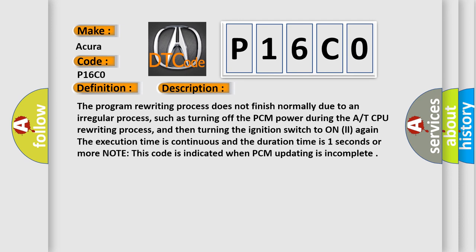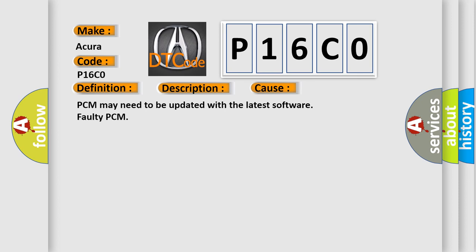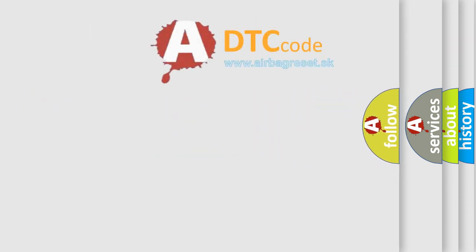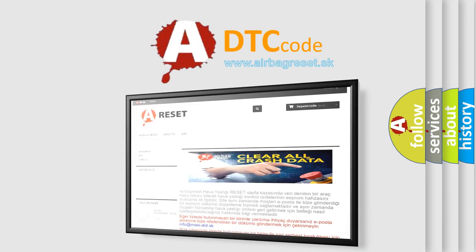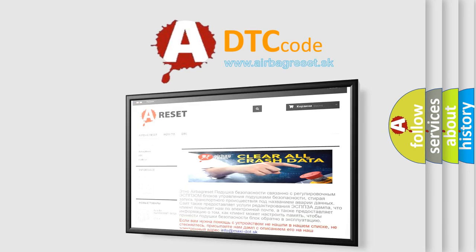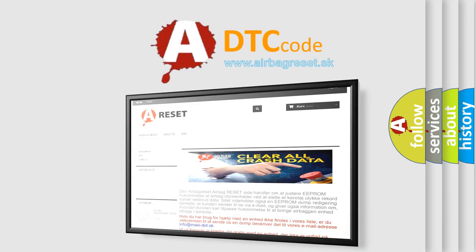This diagnostic error occurs most often in these cases: PCM may need to be updated with the latest software, or faulty PCM. The Airbag Reset website aims to provide information in 52 languages. Thank you for your attention and stay tuned for the next video.